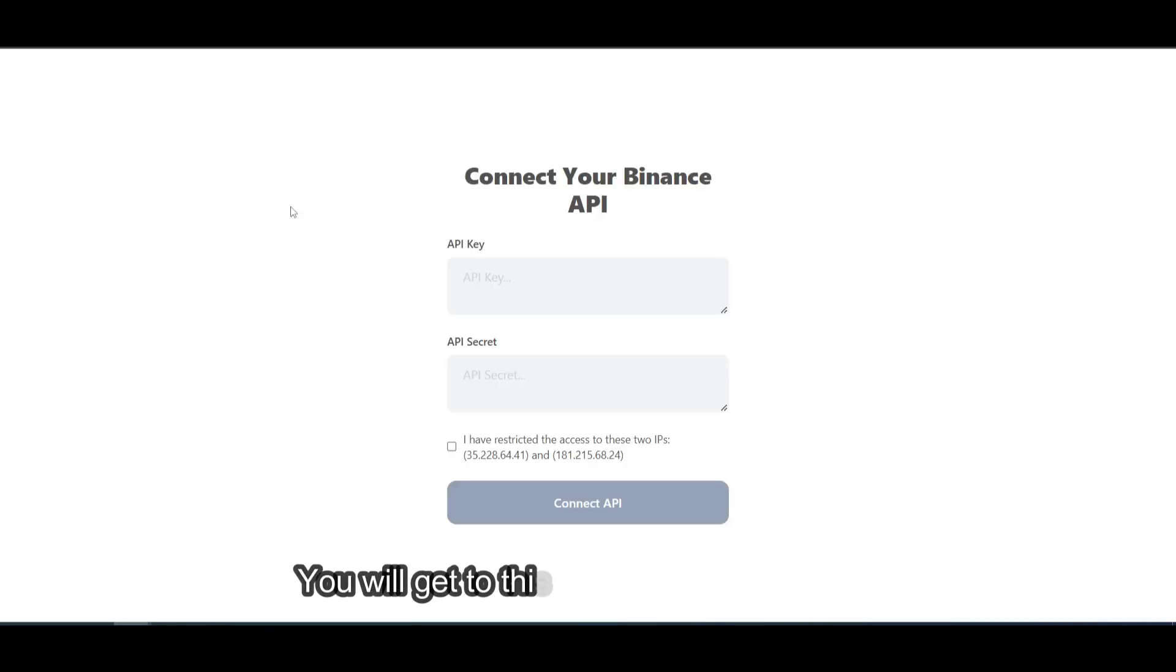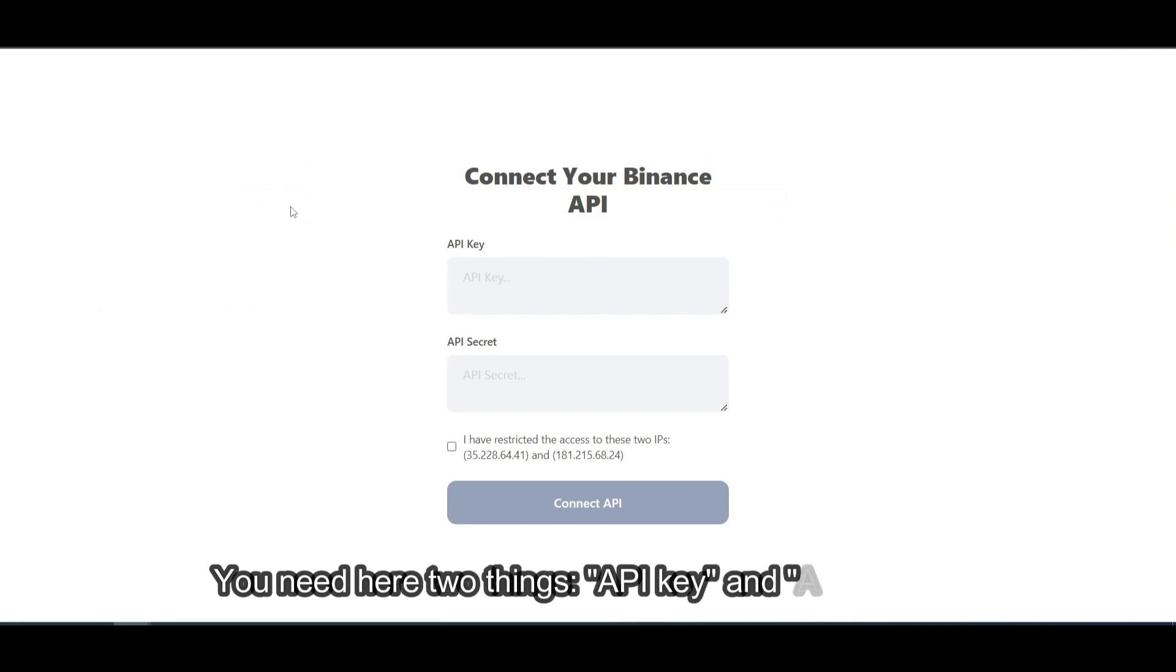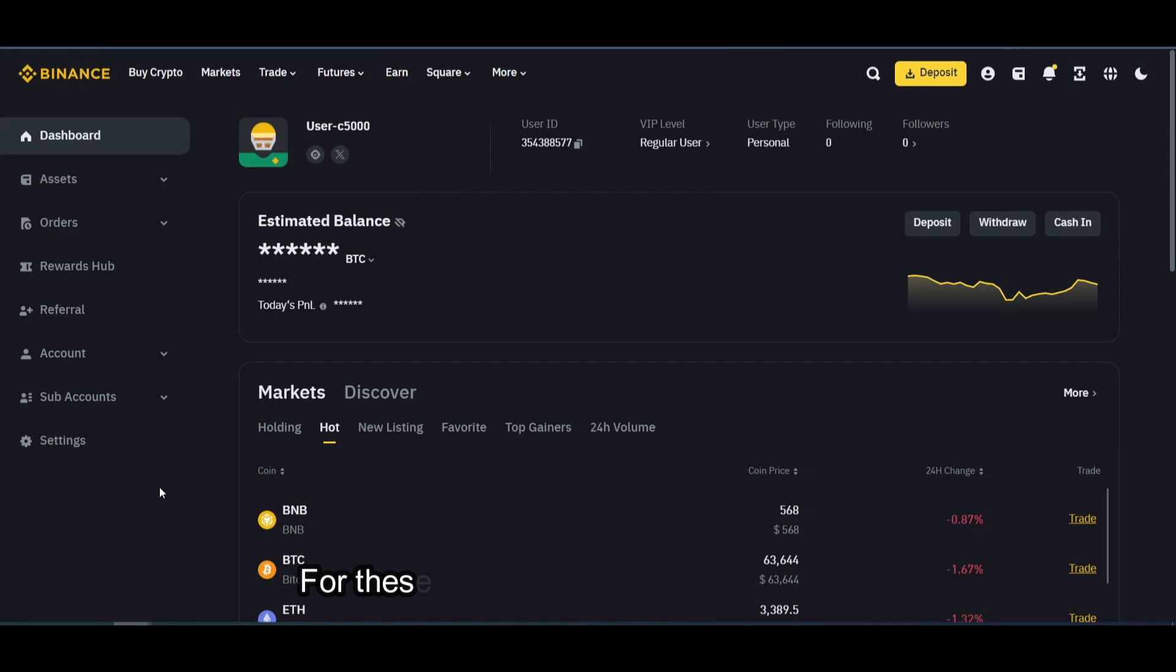You will get to this API connection page. You need two things here: API key and API secret. For these, go to your Binance dashboard.